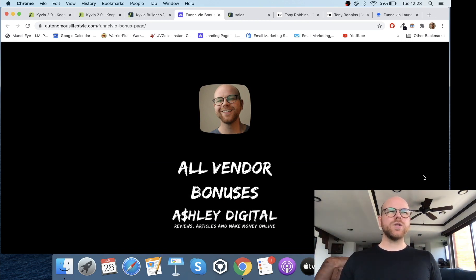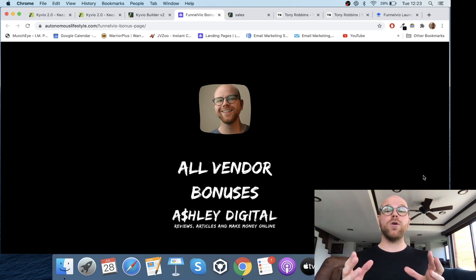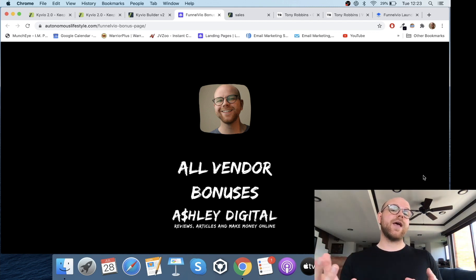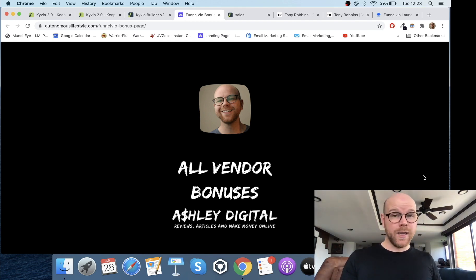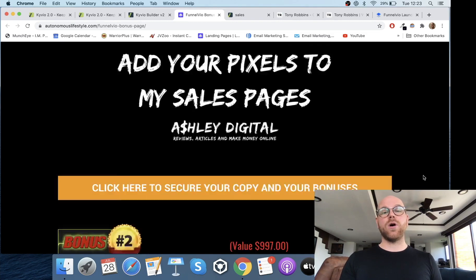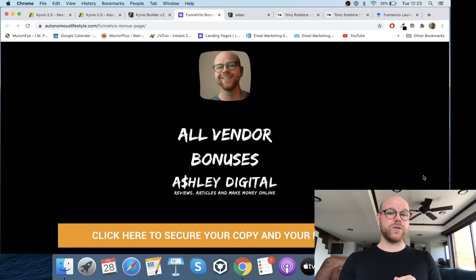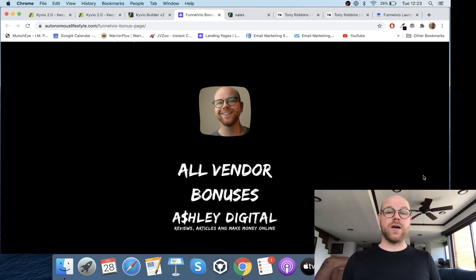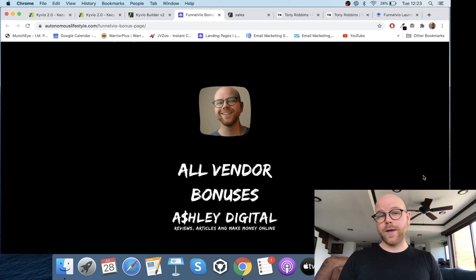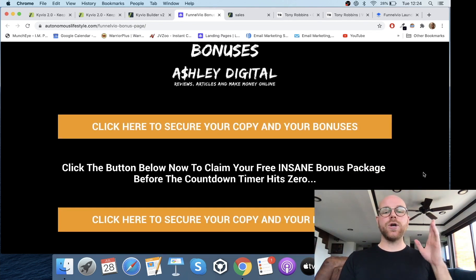There are going to be plenty of other affiliates promoting FunnelVO and a lot of them will just be giving you the vendor bonuses, calling them unique custom bonuses. With me, you get those vendor bonuses anyway, plus all of these custom bonuses on top that you will not find anywhere else. So you can always come back to my YouTube video after checking out other affiliate offers and click the link in the description.